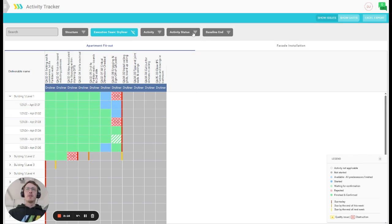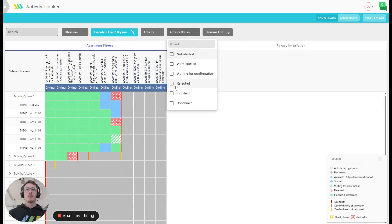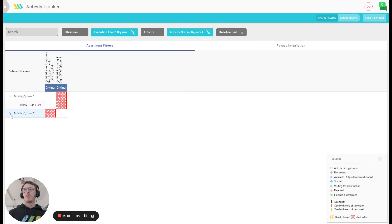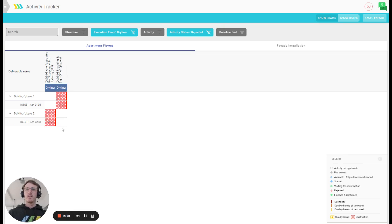You could also focus on areas which have been rejected if you wanted to know where to focus your attention on next. And this will bring you up only the apartments which have rejected activities that team dry lining is actually responsible for.